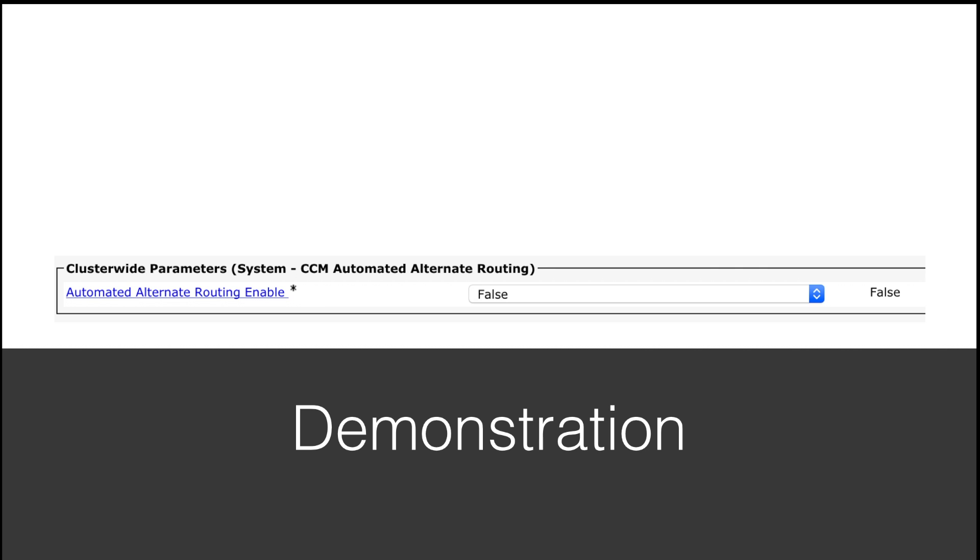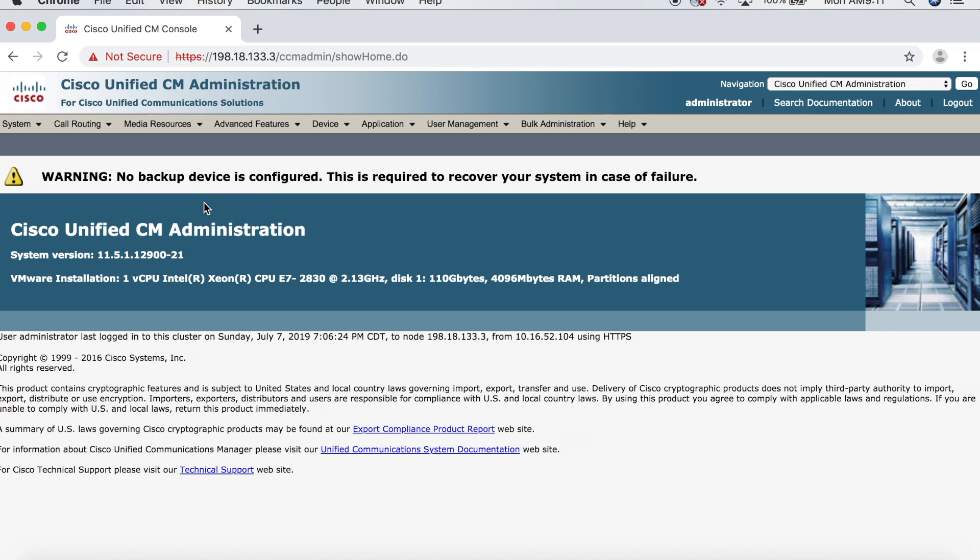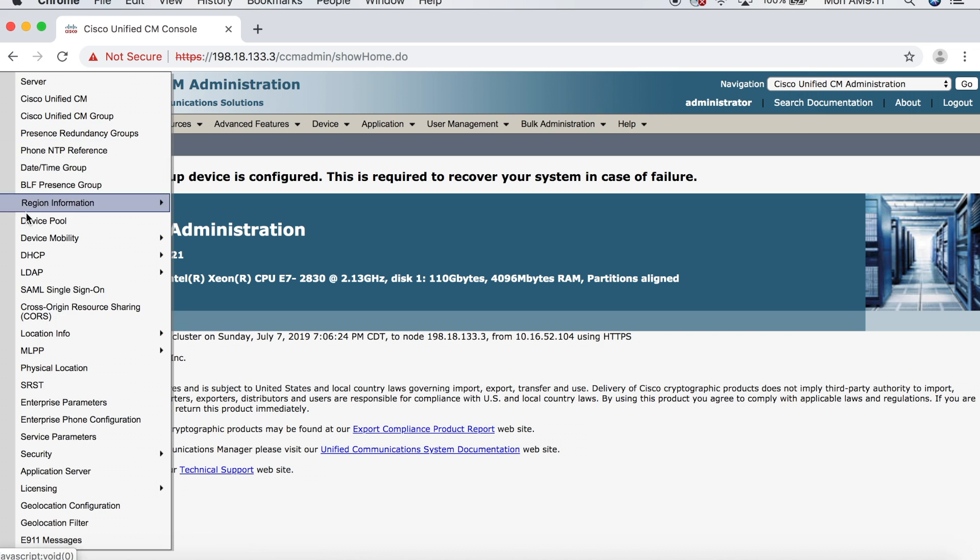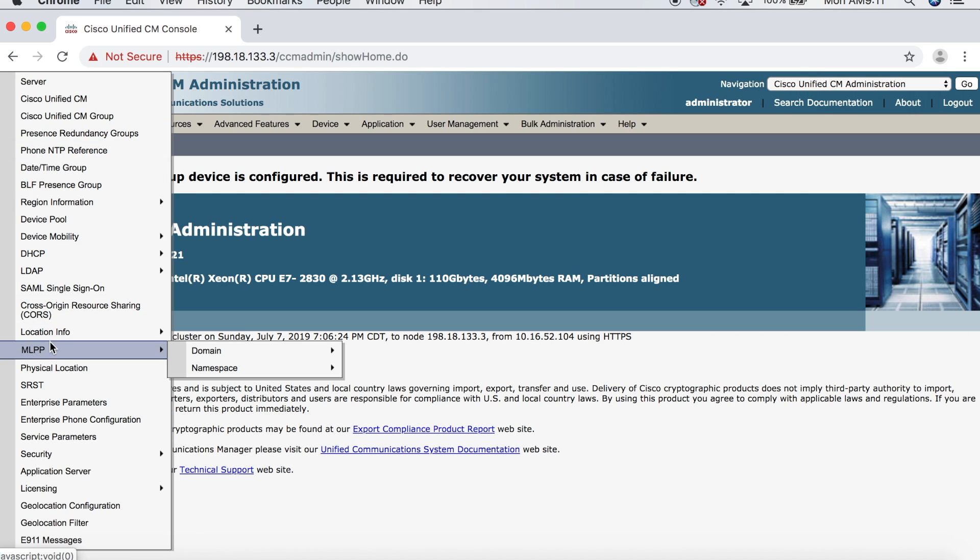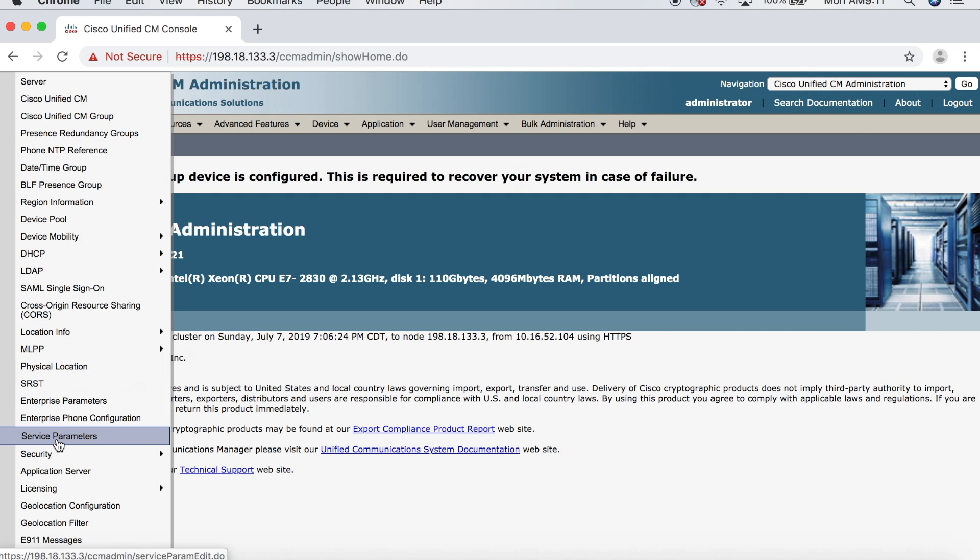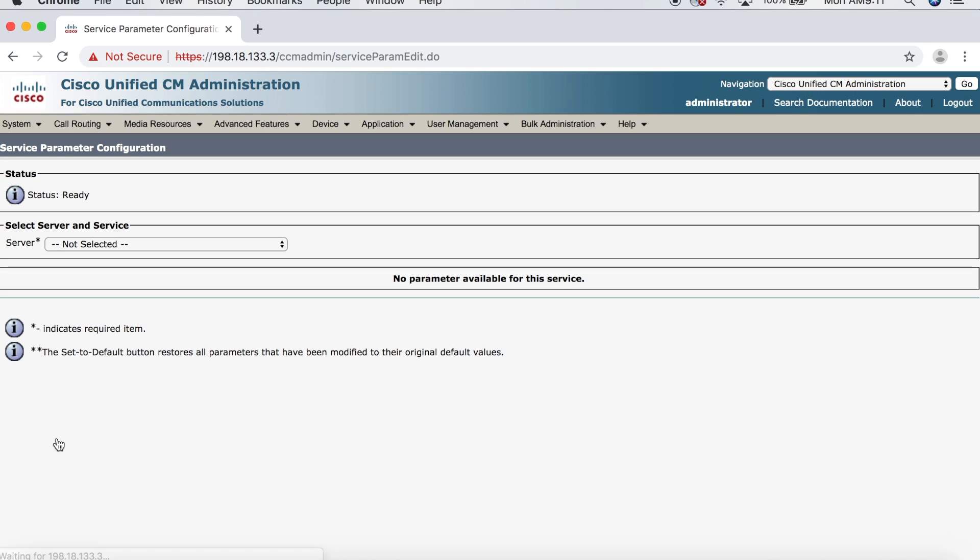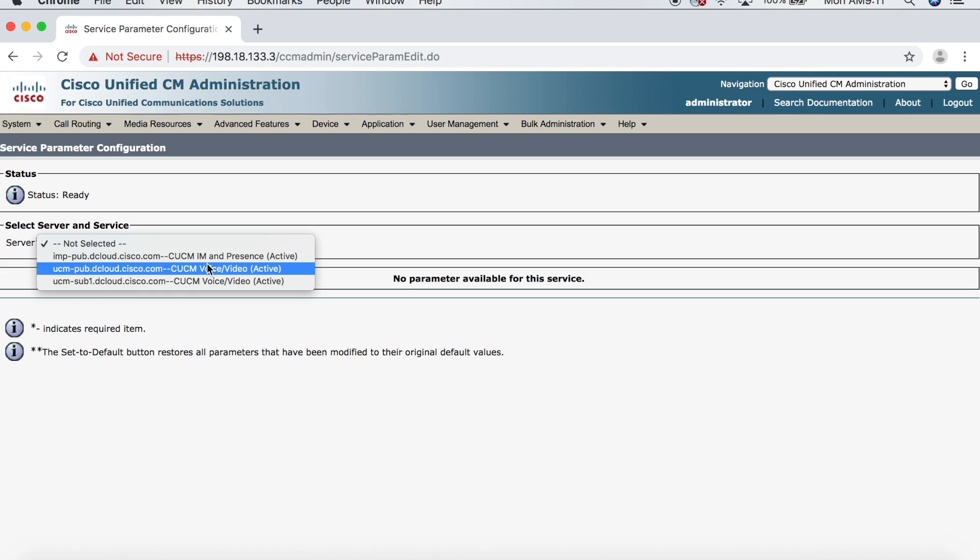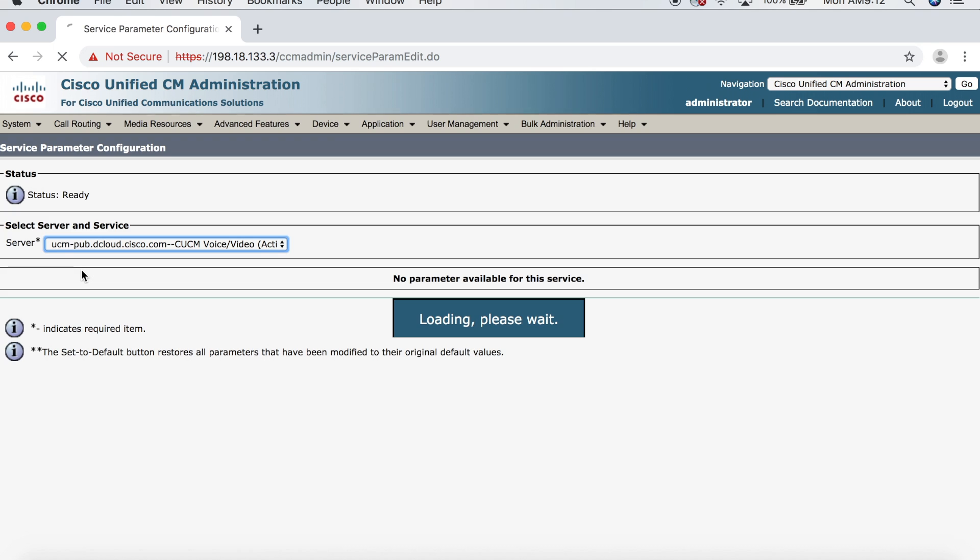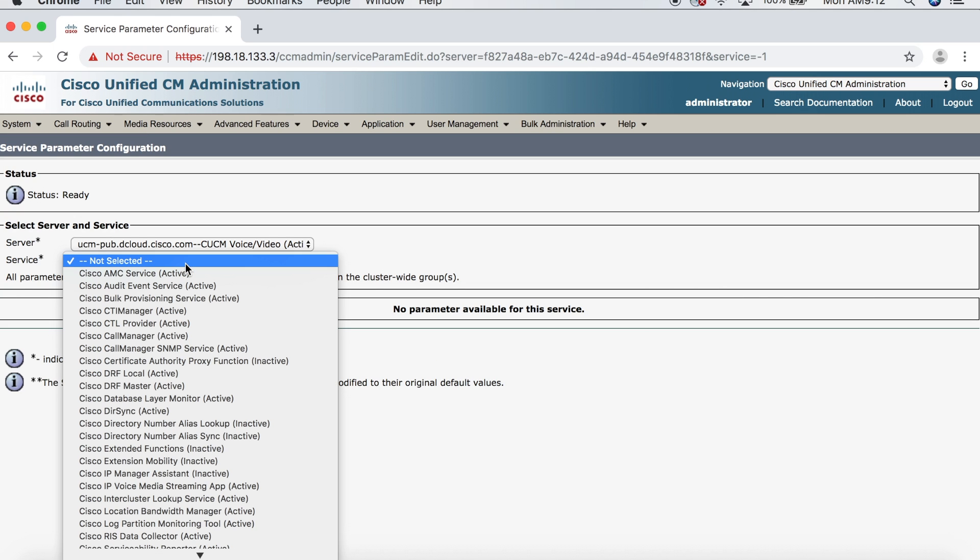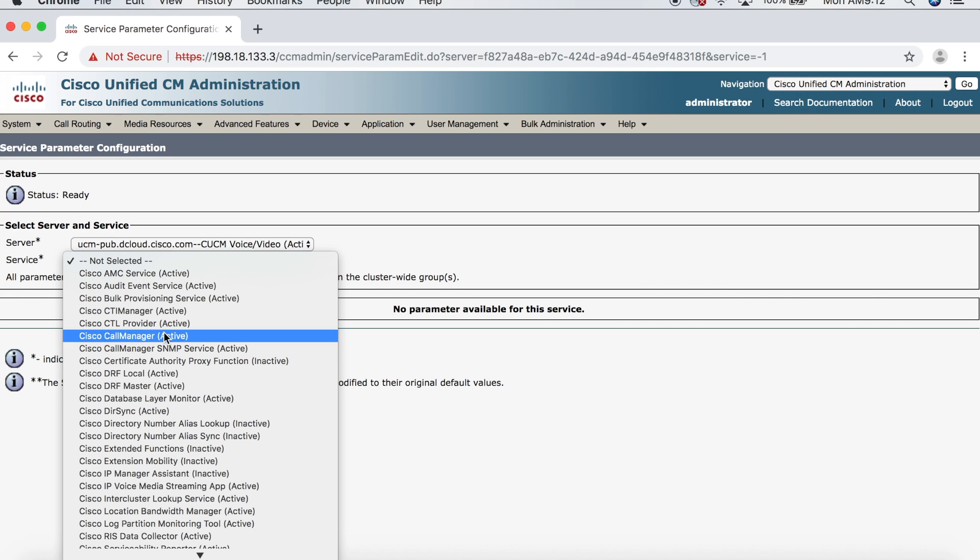So, I'm going to go ahead and demonstrate how we can configure AAR on the CCM. And the first thing you want to do is turn it on. So, for that we're going to go to System and then Service Parameters.